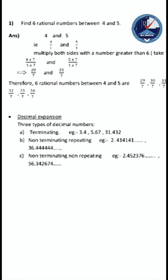So if the question asks to find 4 numbers, then we want to multiply with a number more than 4, like 5. Then in our decimal expansion, there are 3 types of decimals. One is terminating. Terminating means stopping - it is not continuing after, it is stopping. For example: 3.4, it is stopping after 4. Then 5.67 - like that, stopping. It is terminating.